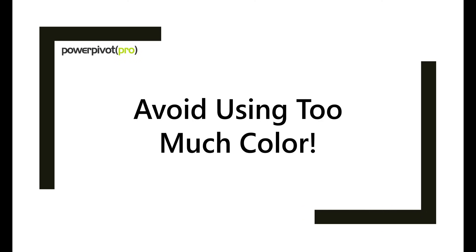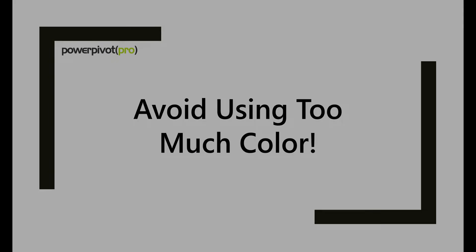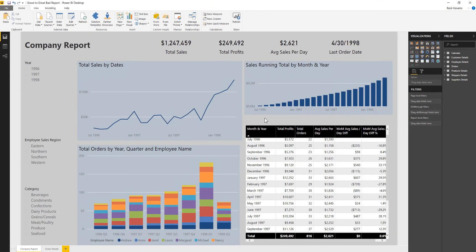The first thing I want to go over is the removal of too much color. One of the common pitfalls of reporting, either in Excel or Power BI, is that people often over-saturate their reports with color. They want to fill every pixel of the entire report with some kind of a color scheme, and even worse, they often use colors that aren't complementary or they don't use colors in the correct method. This report is essentially falling victim to that common pitfall.